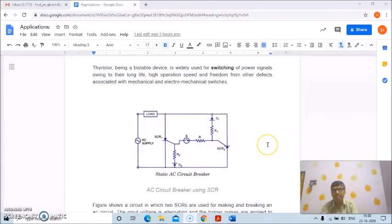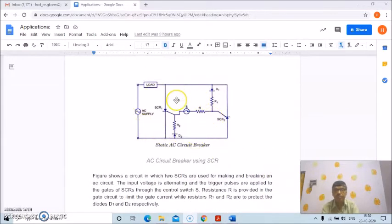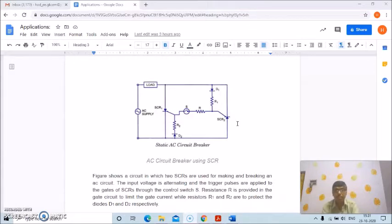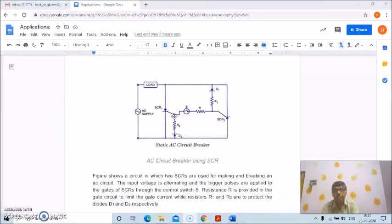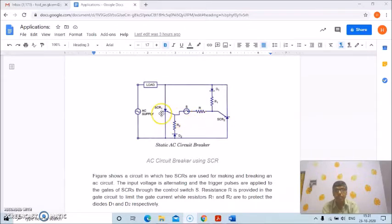We will discuss the static AC circuit breaker. This is the figure of a static AC circuit breaker where two SCRs, SCR1 and SCR2, are used for making and breaking an AC circuit. The input voltage is alternating and the trigger pulses are applied to the gates of the SCRs through the control switch S. Resistance R is provided in the gate circuit to limit the gate current.